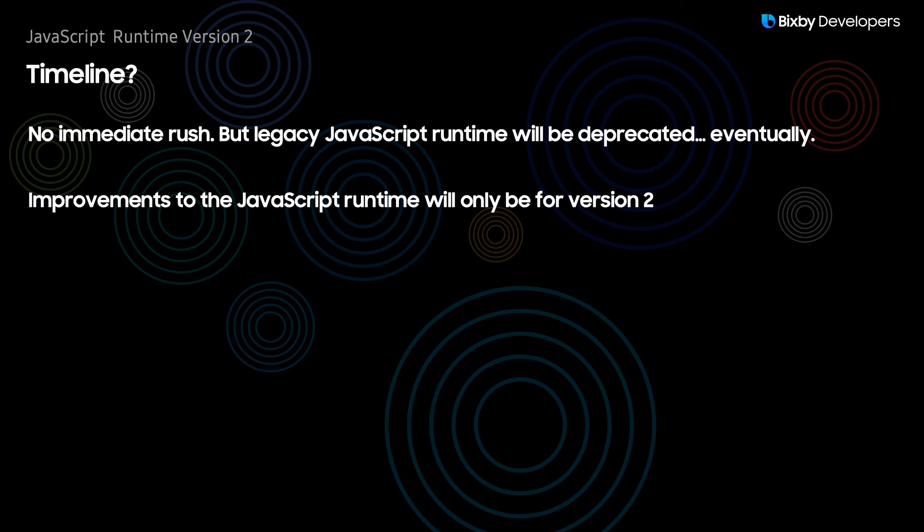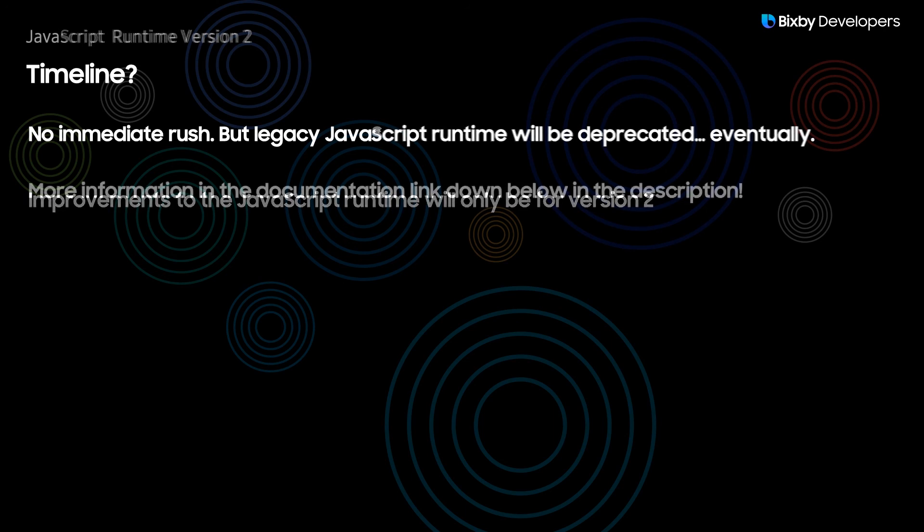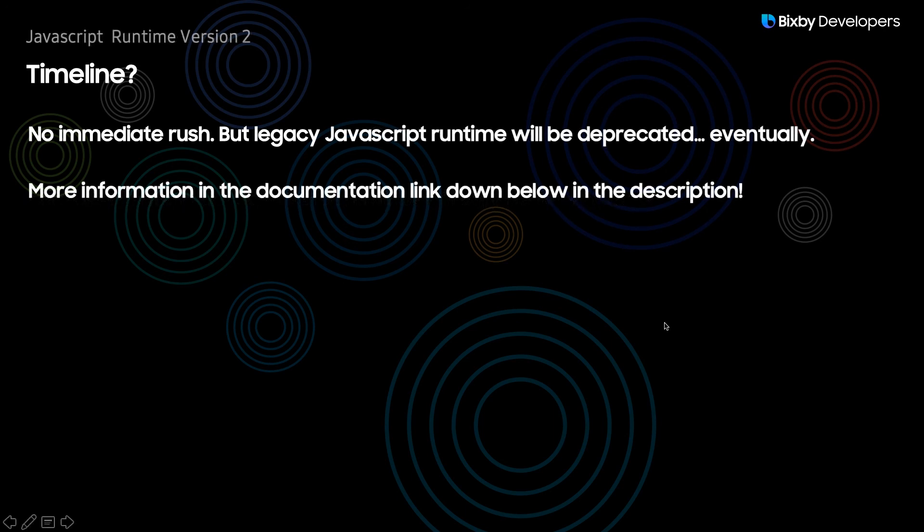And of course more information for this will be in a documentation link down below in the description so be sure to check that out for more information or if you have any questions. And yeah that's it.